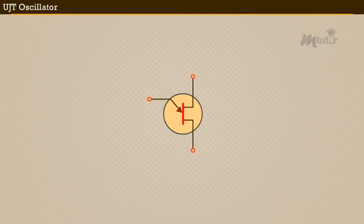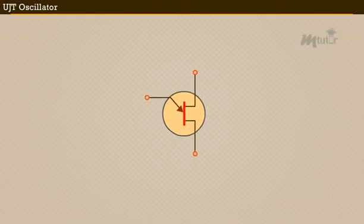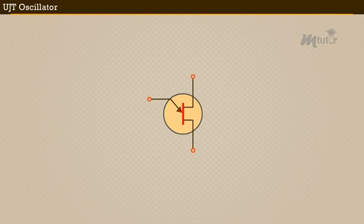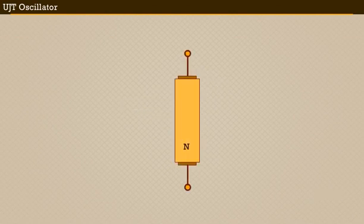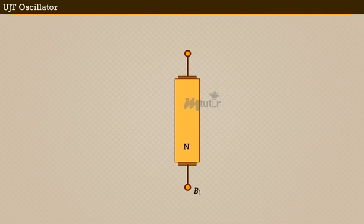Before getting into the working of a UJT oscillator, we must first know what a UJT is. UJT is a three terminal electronic device. The terminals are namely emitter E, base B1, and base B2. This UJT is made up of a lightly doped n-type silicon bar with one end acting as base B1 and the other end acting as base B2. And emitter E is made of a heavily doped p-type material placed near the base B2.